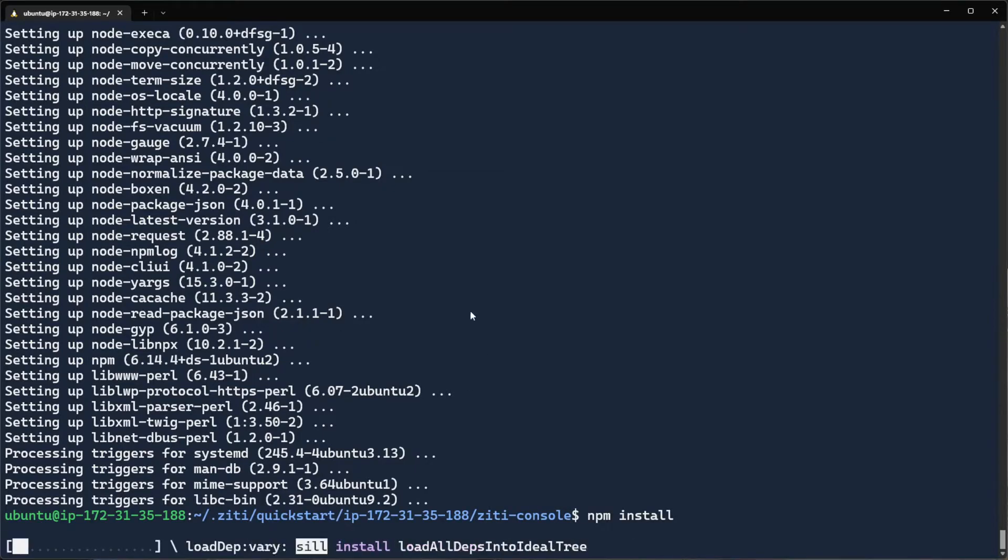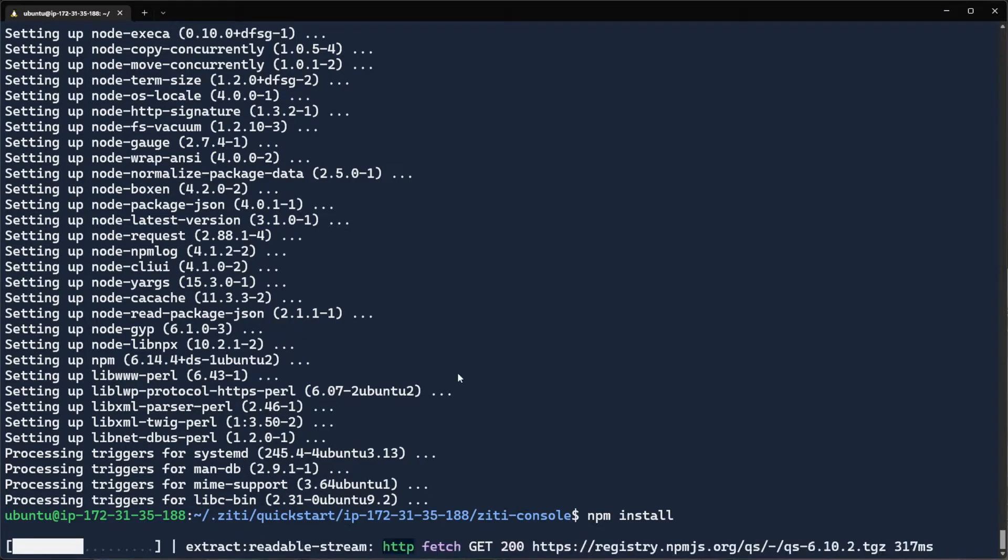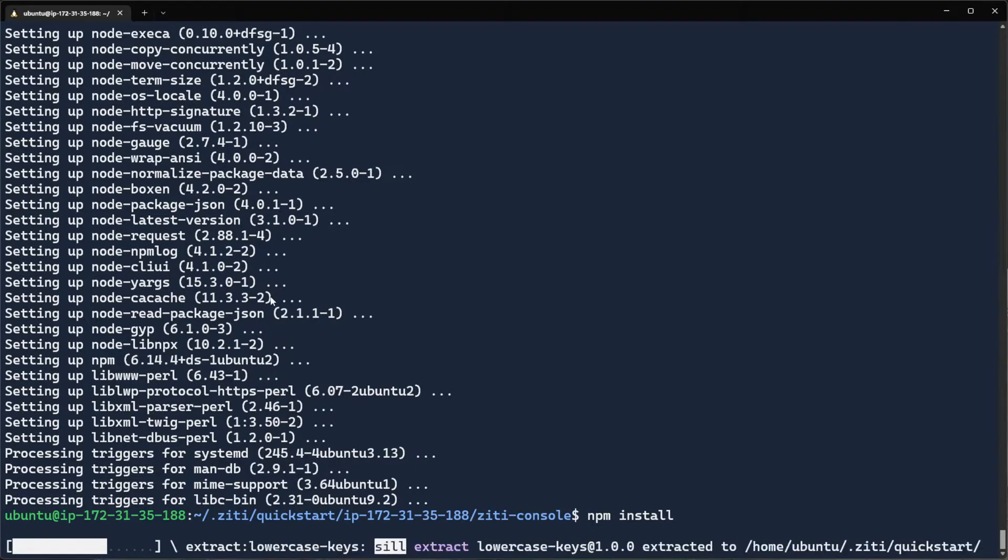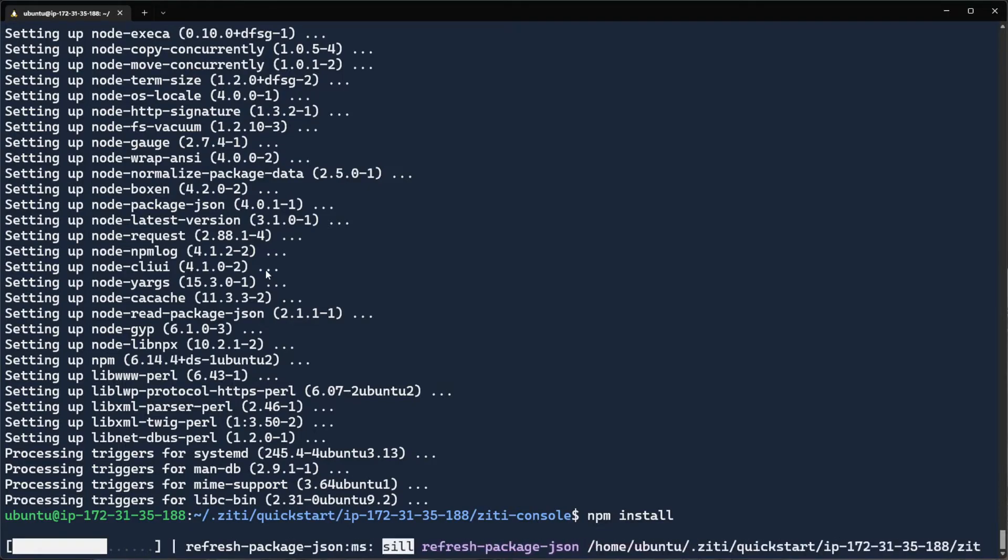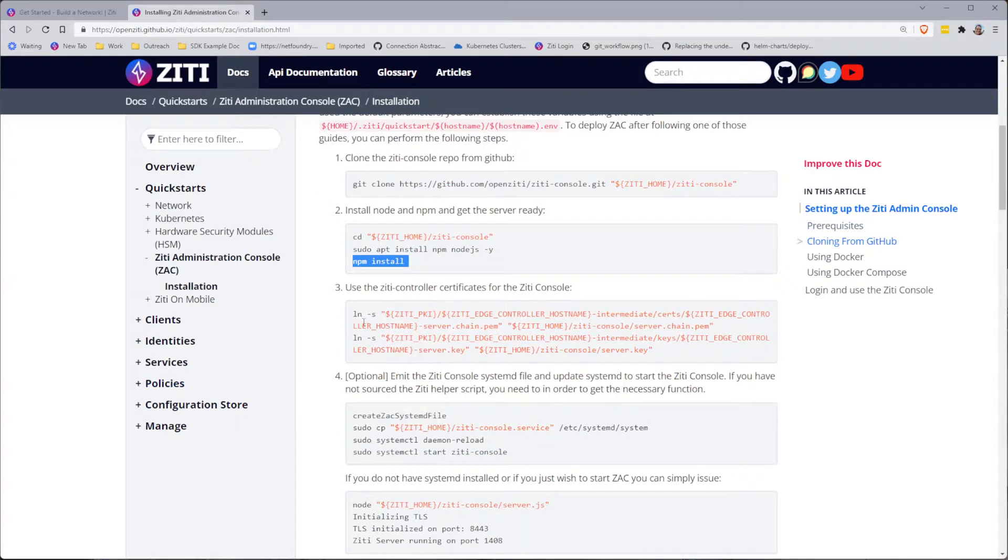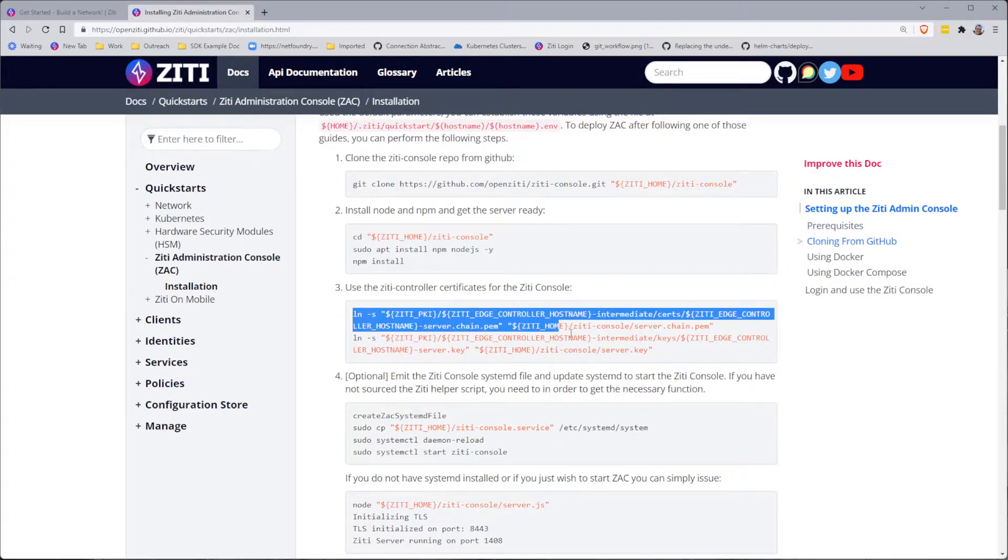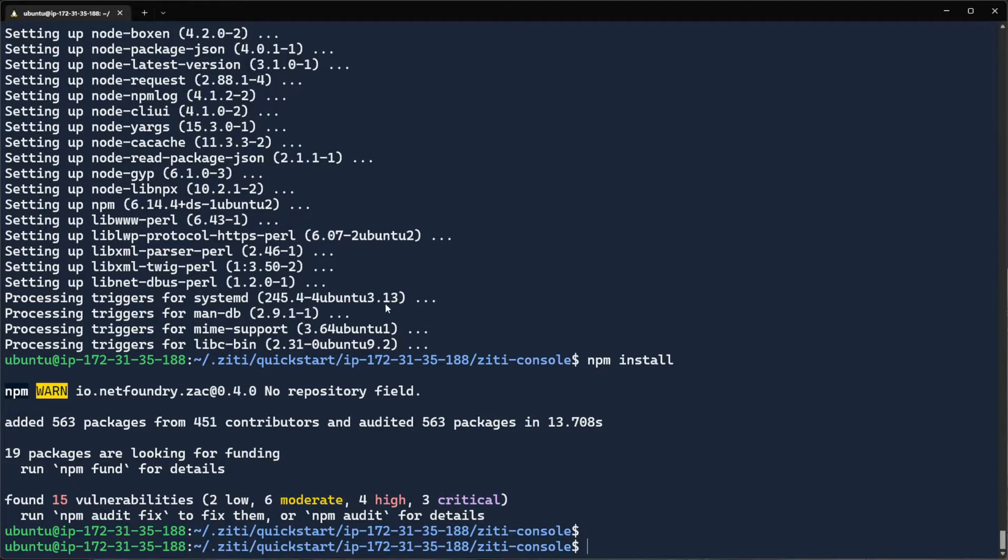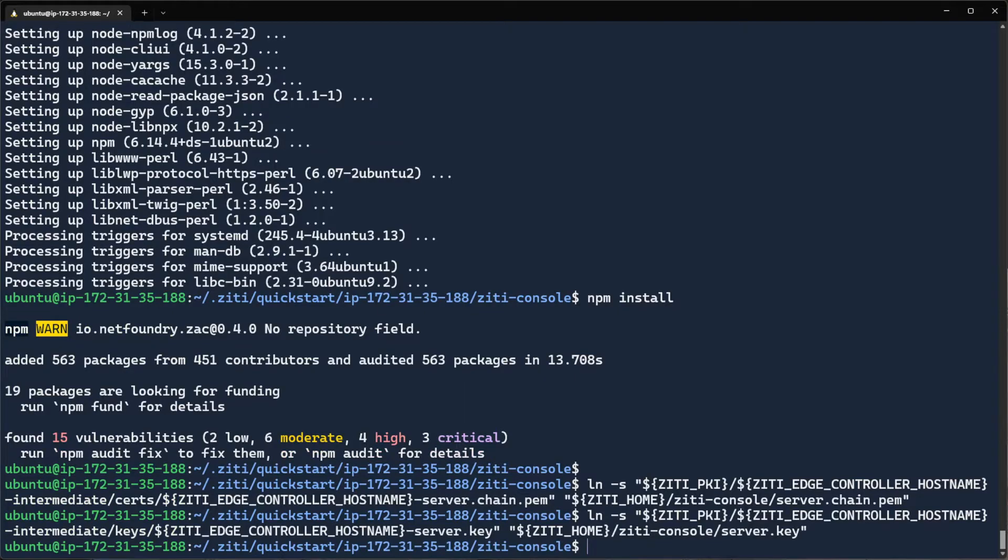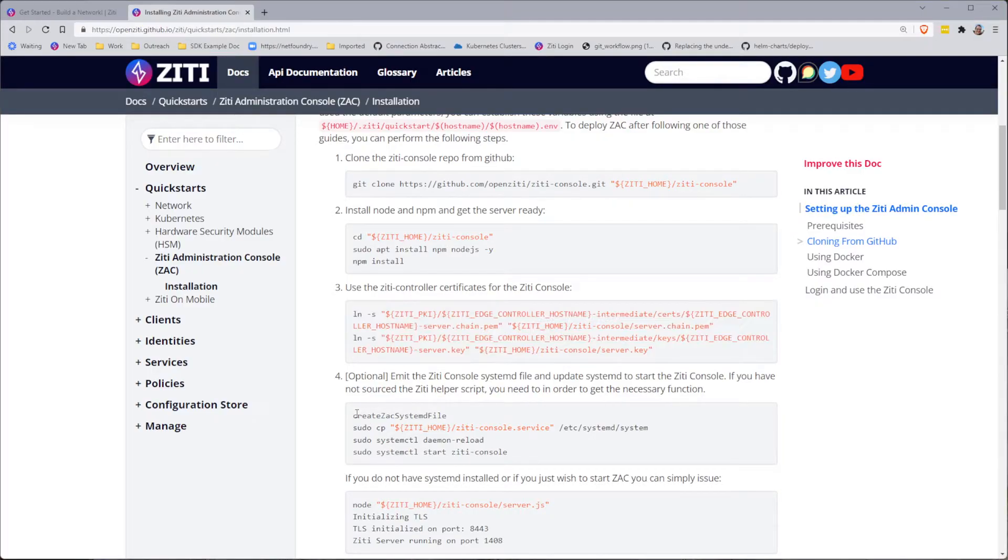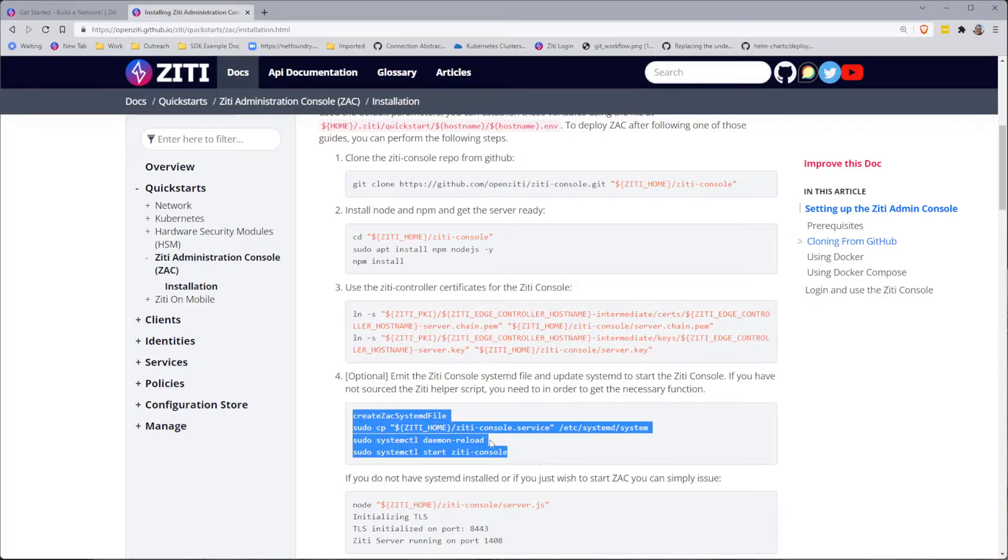All right. Now we're going to run npm install. This is usually pretty quick. This is what goes and builds the console for us. So this is emulating getting the latest and the greatest ZD administration console and turning it on. Okay. And once that's done, we can then create a couple of symlinks. This will allow us to use ZD admin console with TLS, HTTPS.